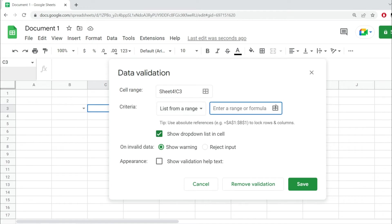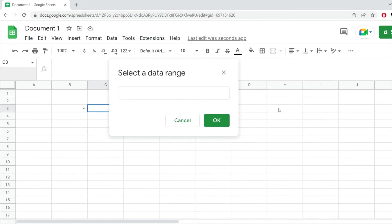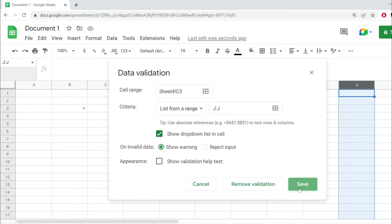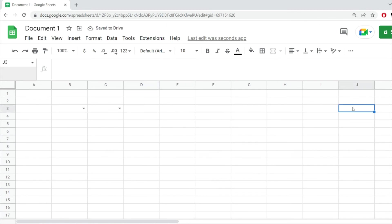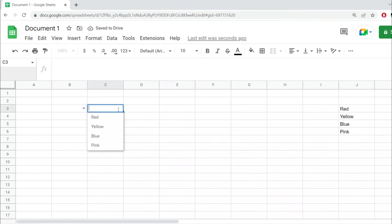I'm going to enter a range or formula, and I'll just select the whole column J, hit OK and hit Save. Now the dropdown has been added, but it's empty. If I go here in column J and add some numbers, then go back to my dropdown...